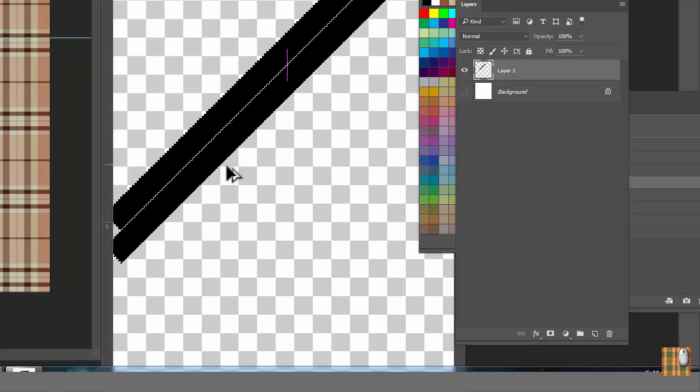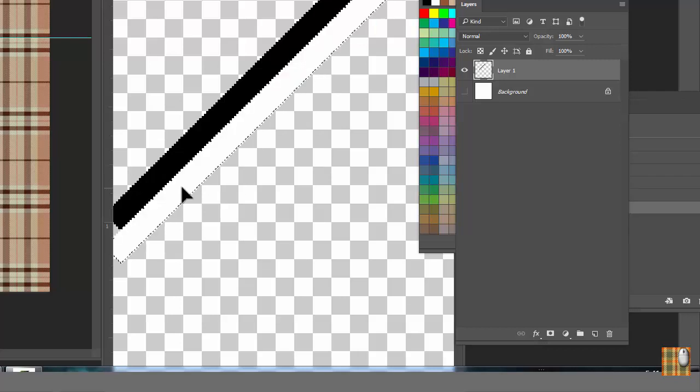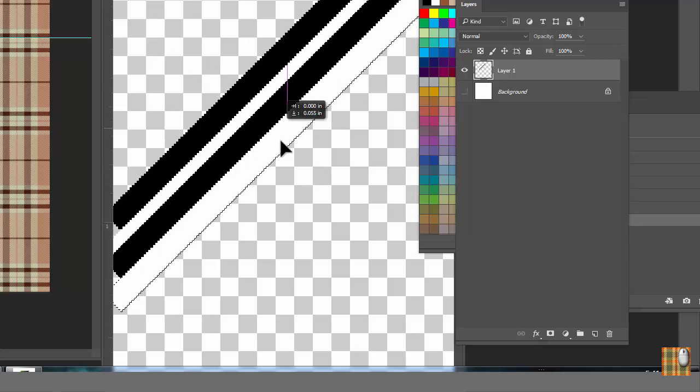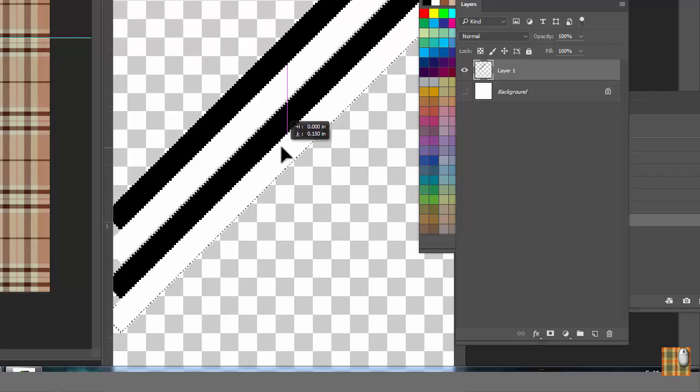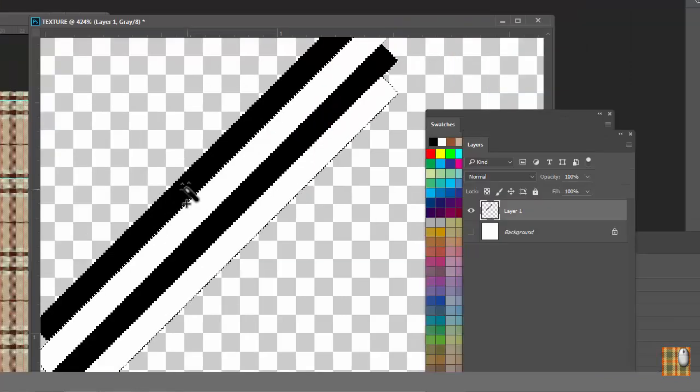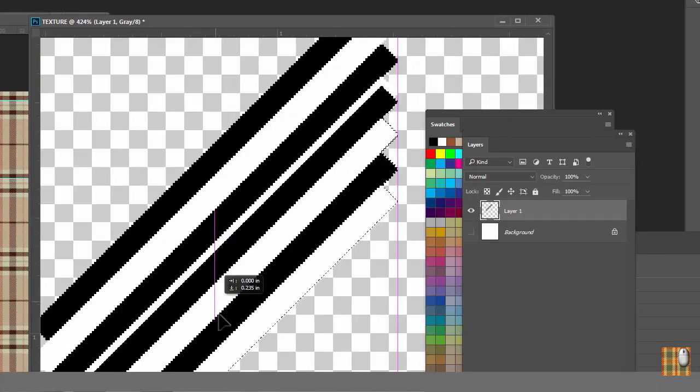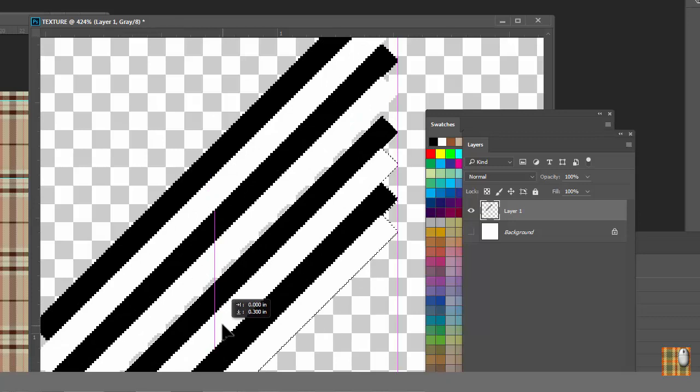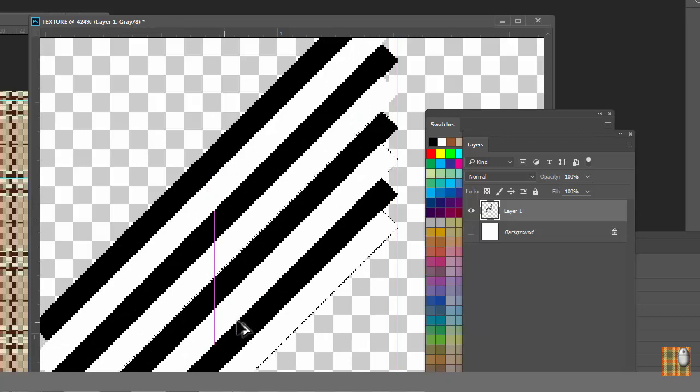Then make white line. Then repeat few times. Here we have enough to create small twill repeat.